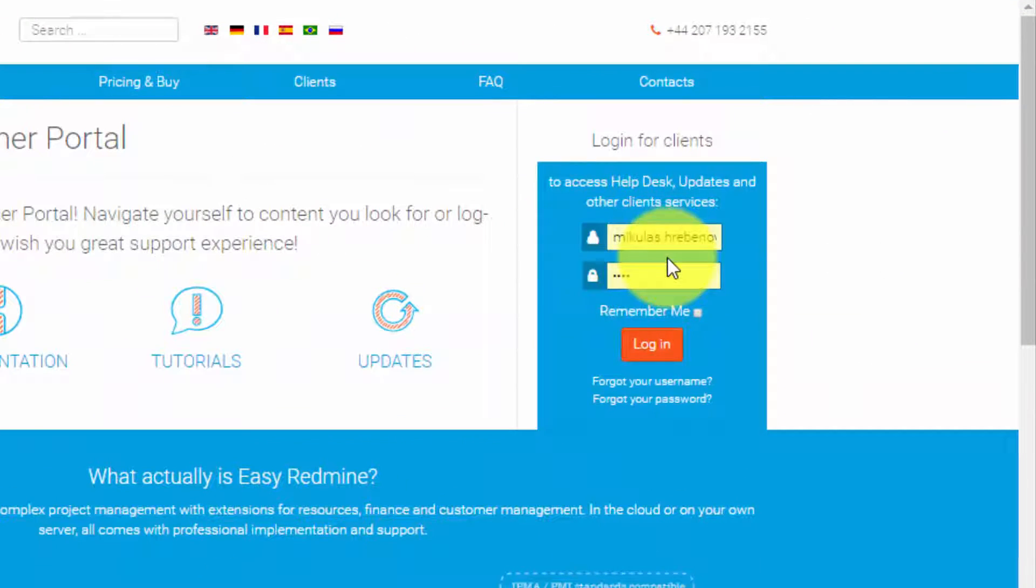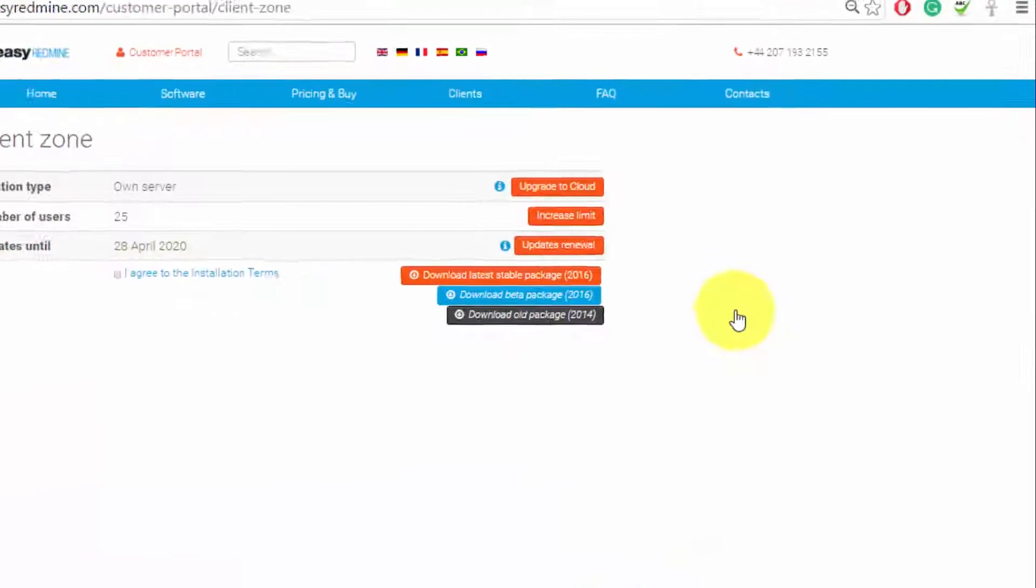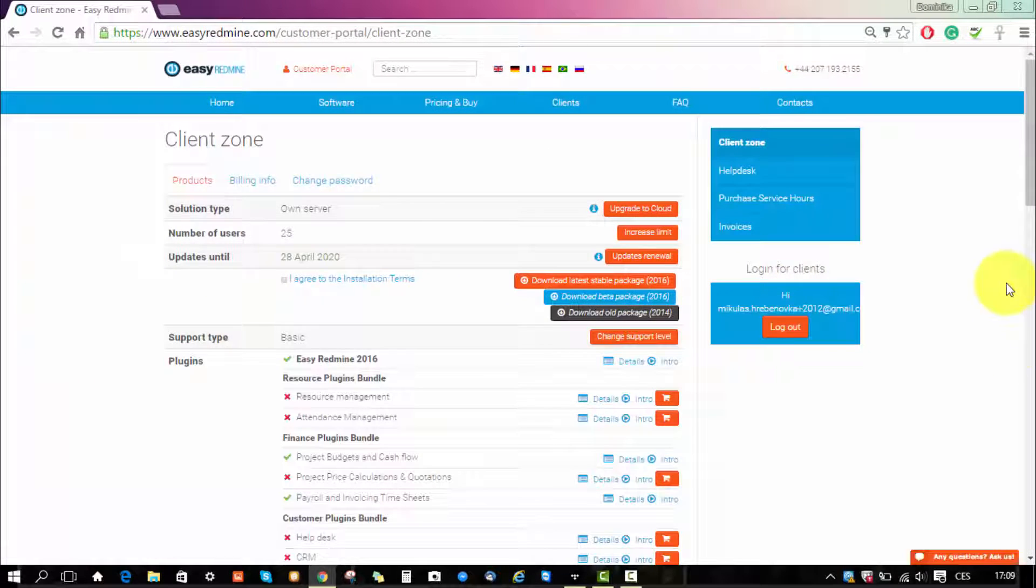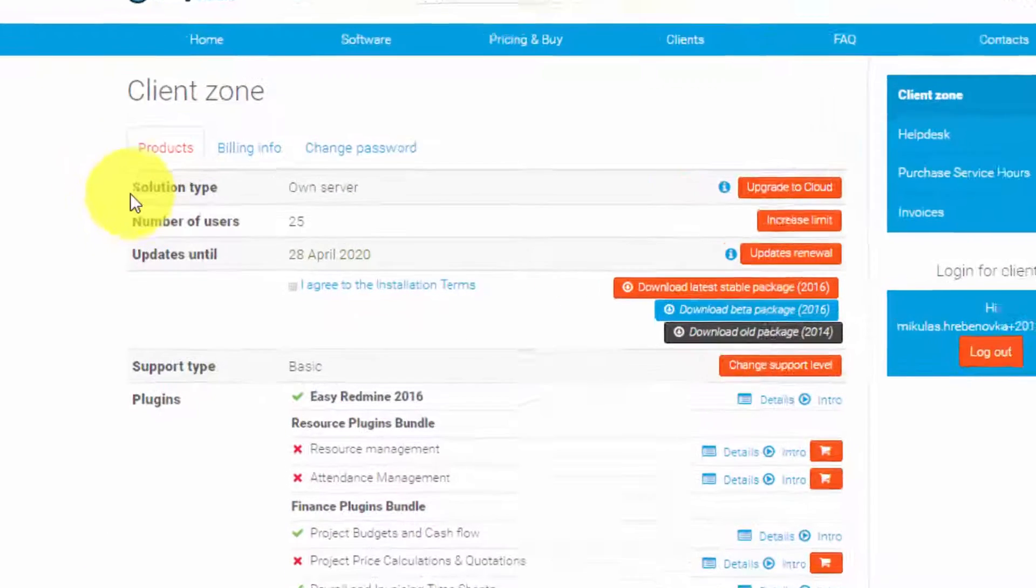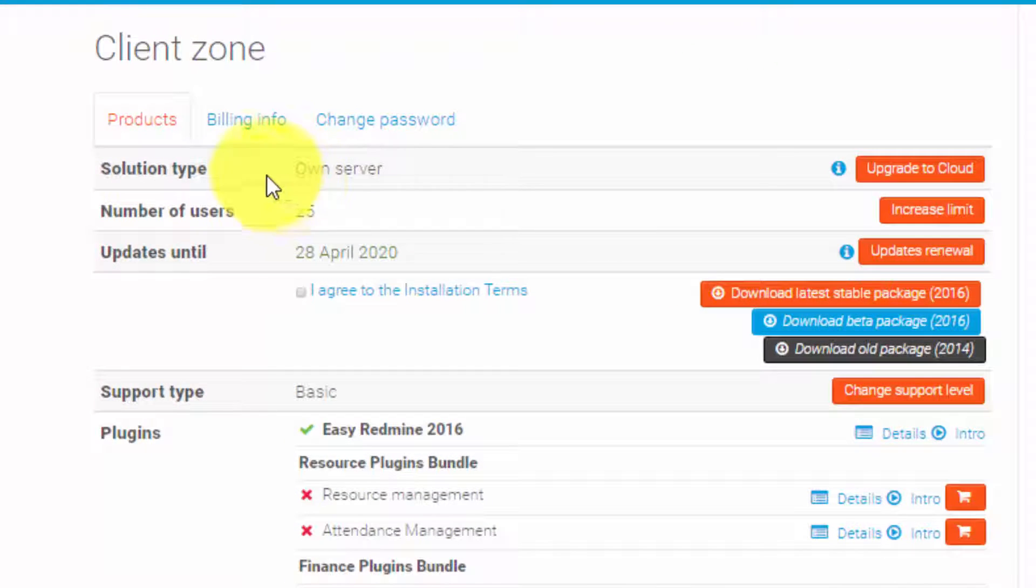So this is your personal page. Here you can see your products and the type of solution that you have, number of users, and until when you have your updates paid for.